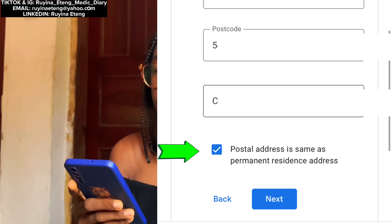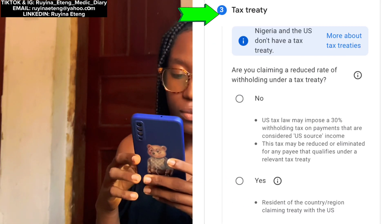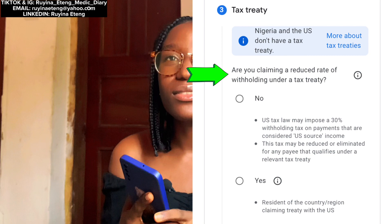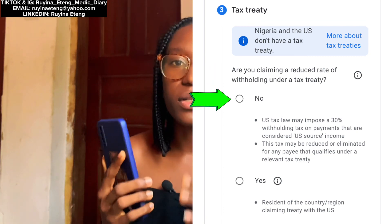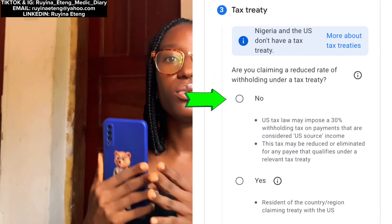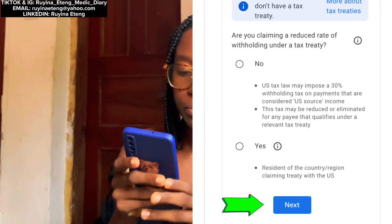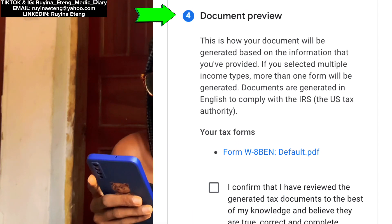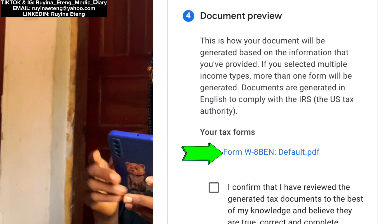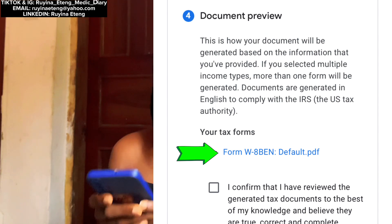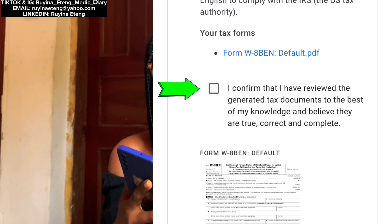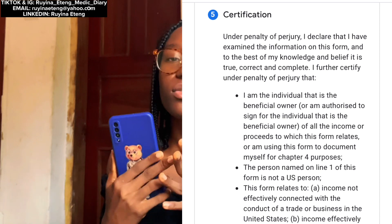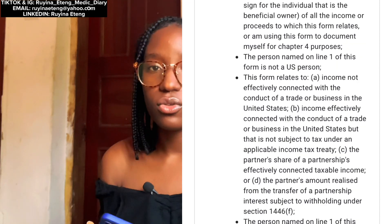The next page required my street address, town or city, and postcode — I filled in everything. Note that I ticked the option that says 'Postal address is same as permanent residence address.' I'm using my family house as my address. After going through to ensure everything was correct, I tapped Next. The next category was the Tax Treaty section — they asked if I'm claiming a reduced rate of withholding under a tax treaty. I said no, because Nigeria and the US do not have any tax treaty. After tapping No, I clicked Next, which took me to the Documents Preview section. I confirmed my name and details, and tapped 'Yes, I confirm.'